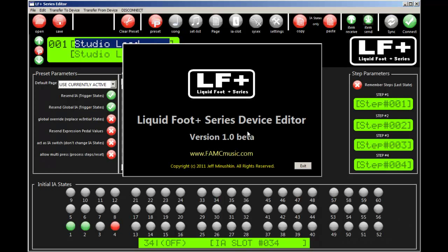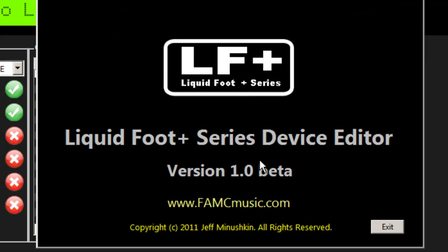This video is a quick demonstration of beta version 1.0 of the Liquidfoot Plus series editor for both the Windows environment and the Macintosh OSX environment.